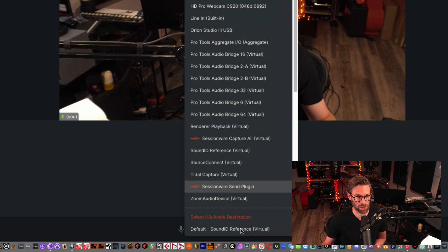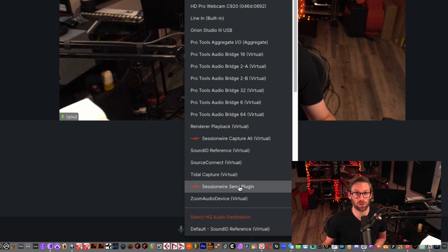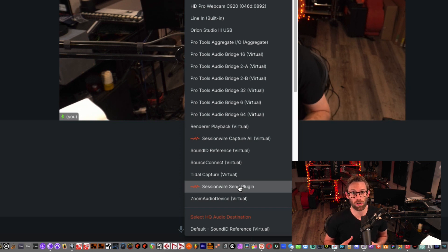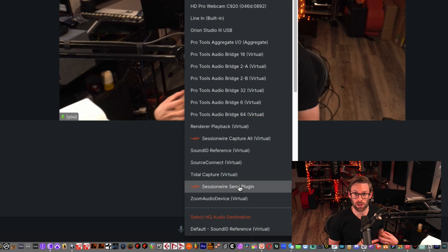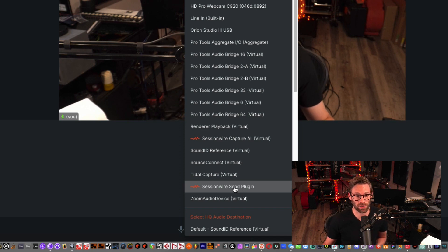And down here, we see this Session Wire logo. I'm going to click the down arrow and I'm going to make sure that I have Session Wire Send plugin selected as my HQ audio source. That's where the audio is coming from on my computer, going to Session Wire Studio. Again, the Session Wire Send plugin. And that's it.